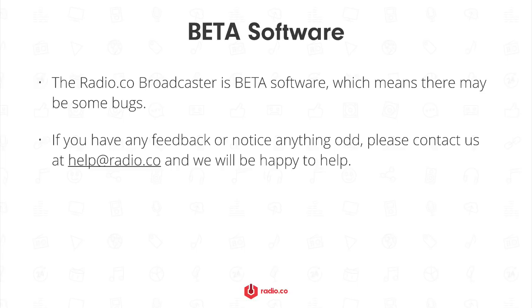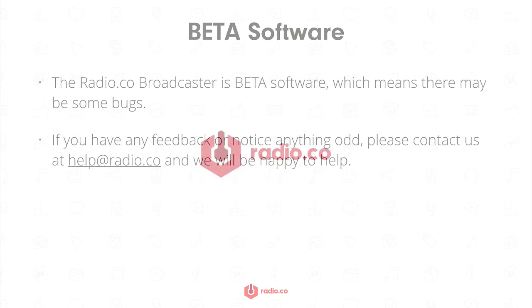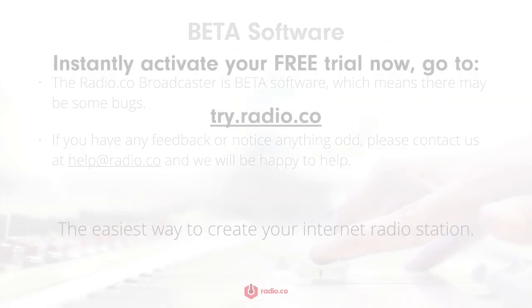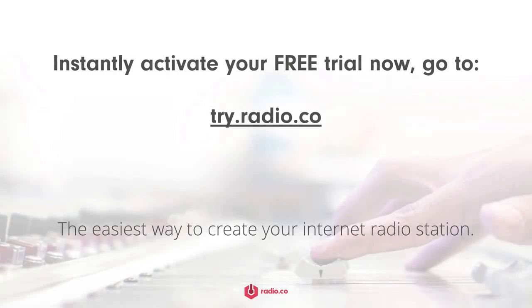Thanks very much for watching this guide and I hope you'll enjoy using the software. If you have any feedback, notice anything odd or need any assistance using the software please contact us at help@radio.co and we'd be more than happy to help. And if you've stumbled across this video and you've not yet tried Radio.co to power your station, head over to our website to take a tour and start your free 7 day trial today.